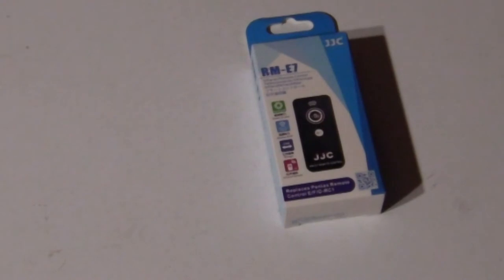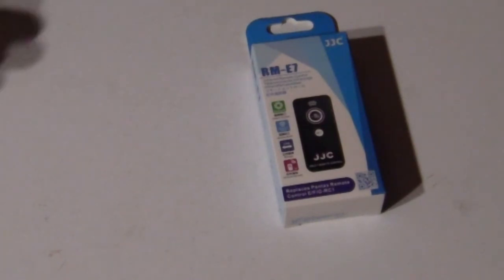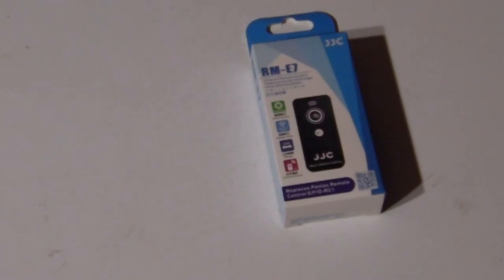In this video I'll be reviewing the infamous RM-E7 remote controller for Pentax cameras. Okay, so maybe you've never heard of it, but anyways, remote control from JJC.